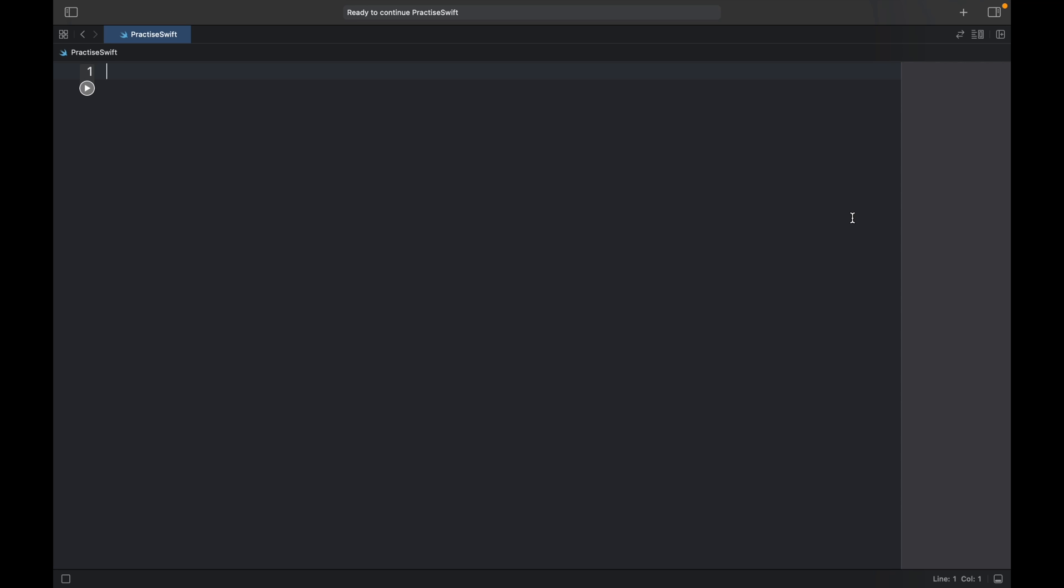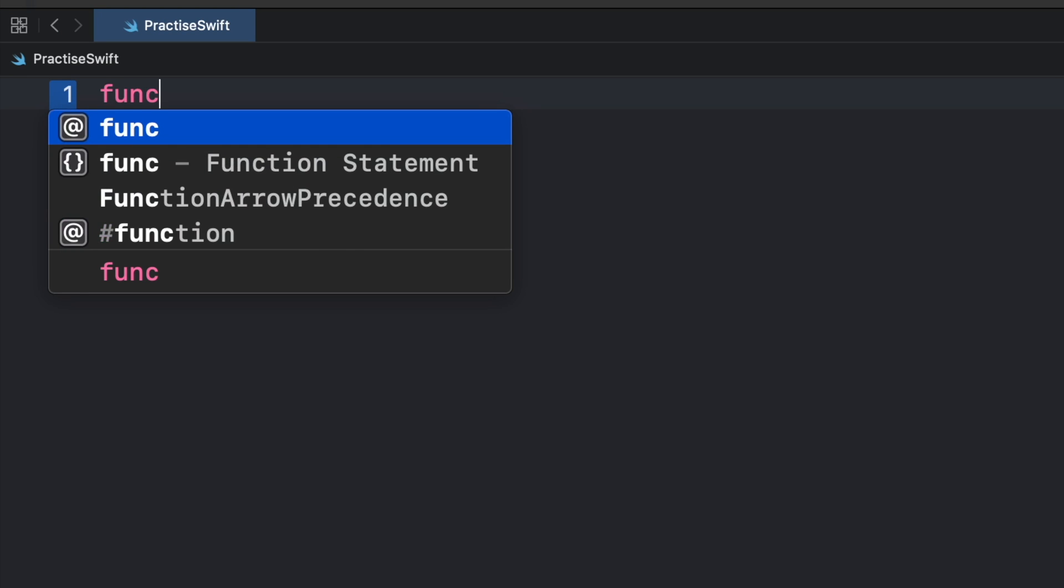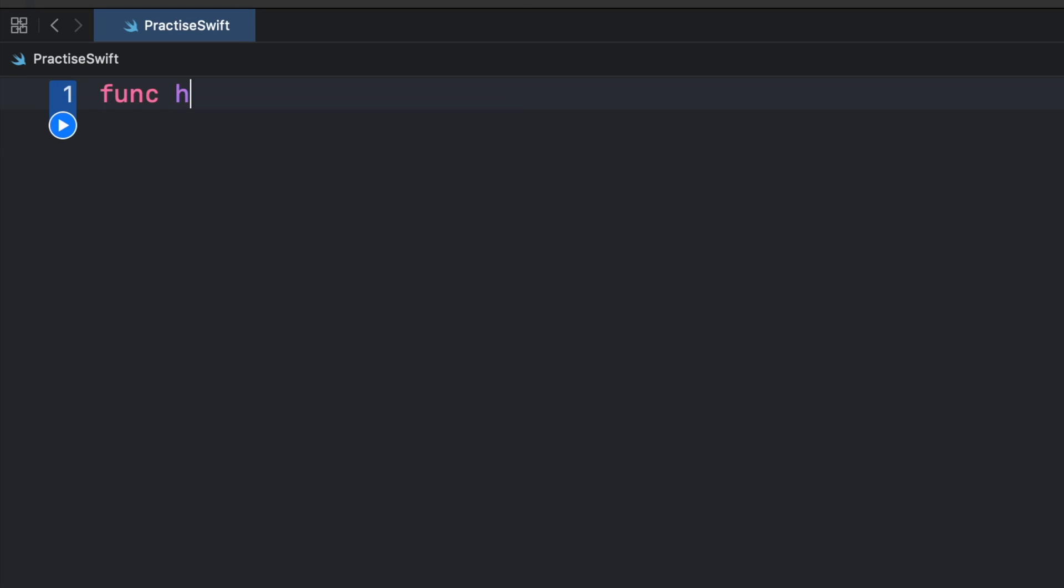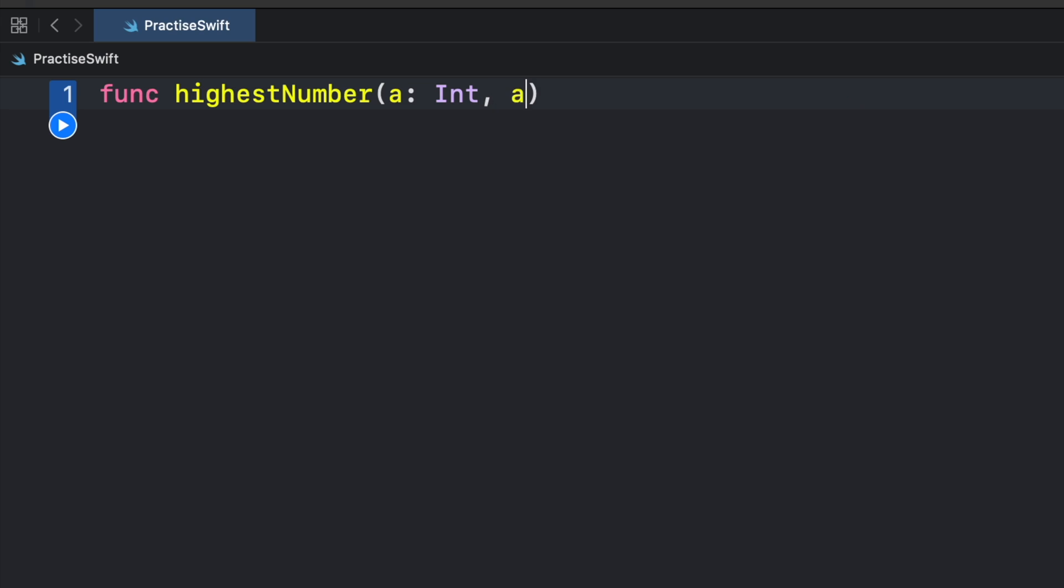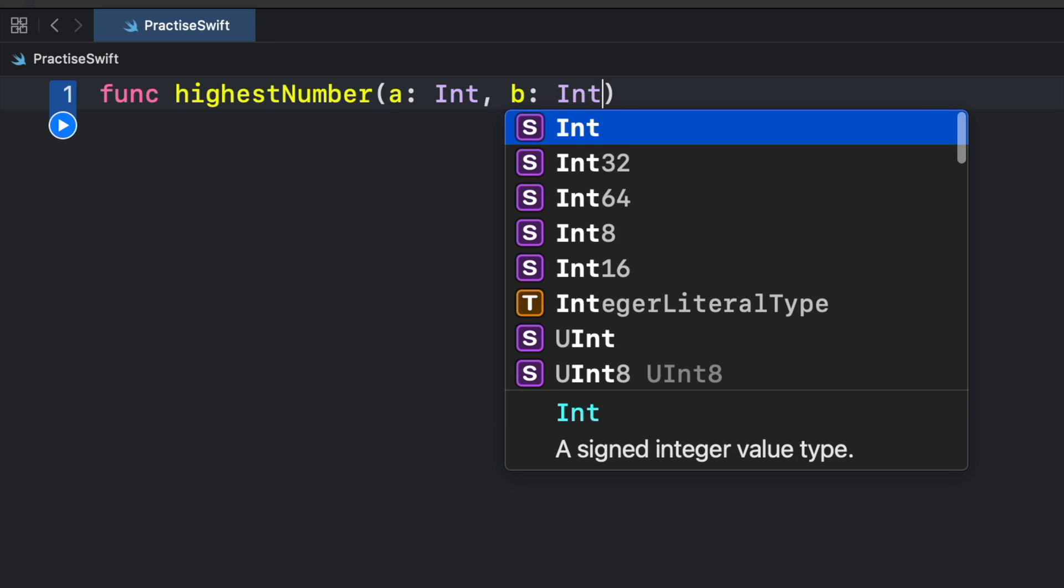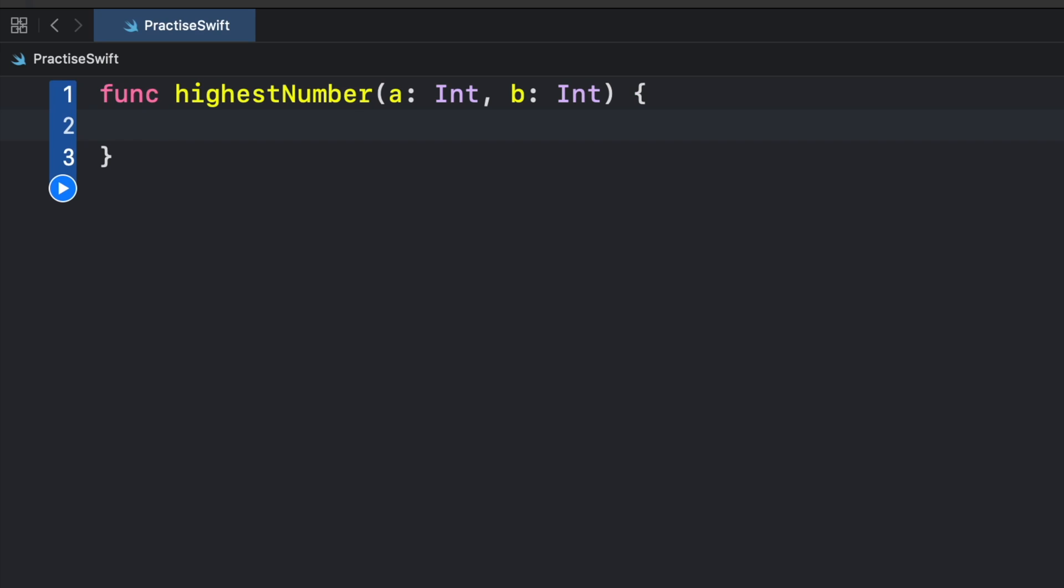So first let's go ahead and face a common problem that we have with most functions. Let's go ahead and say function highest number, and inside here we're going to start with number a which is of type int and number b which is also of type int, and what we want to do is print the highest number.